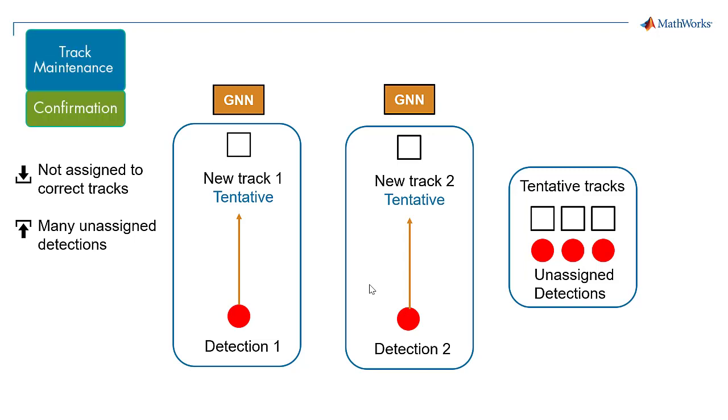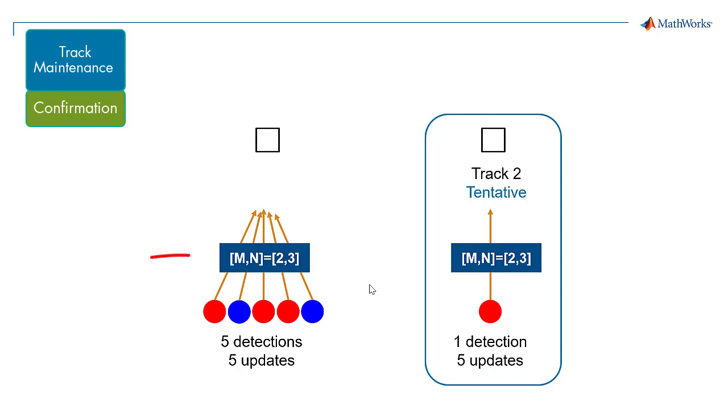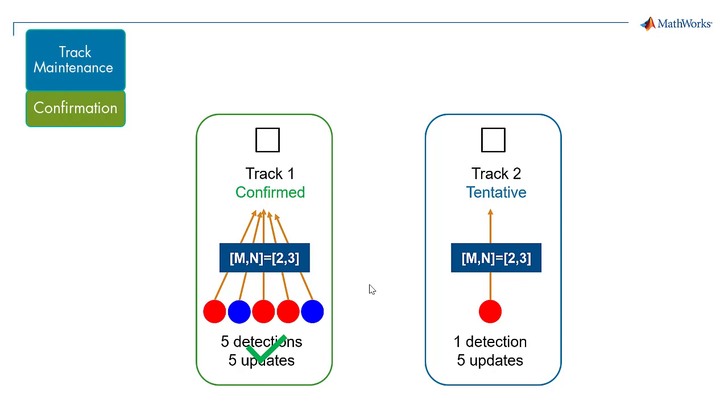Step 2. The block uses the confirmation threshold property M, N to check if a track has received at least M detections in the last N updates. If so, then the track is confirmed.